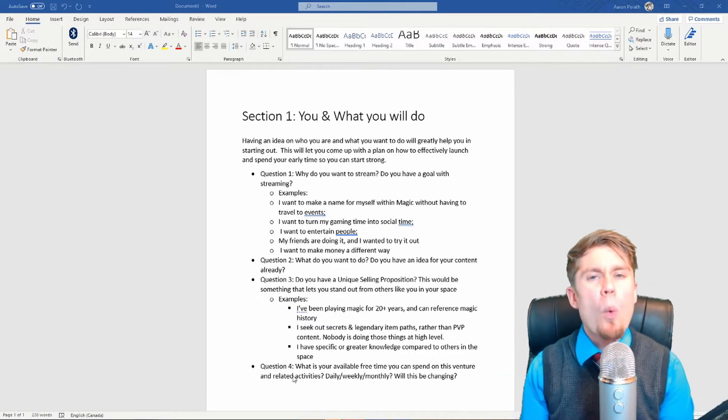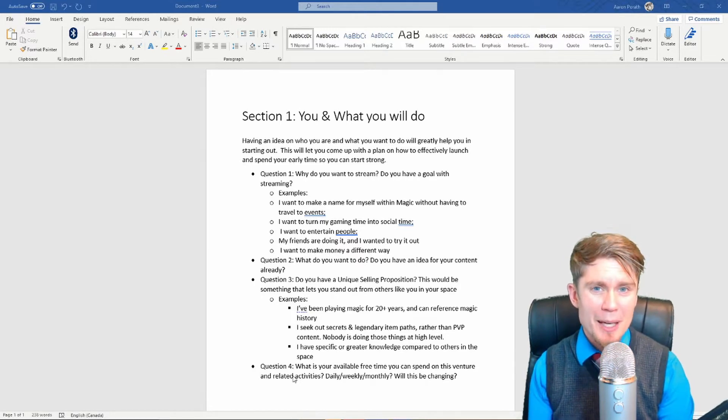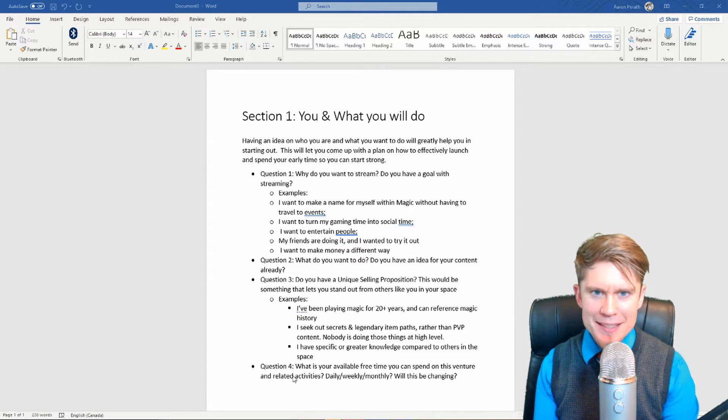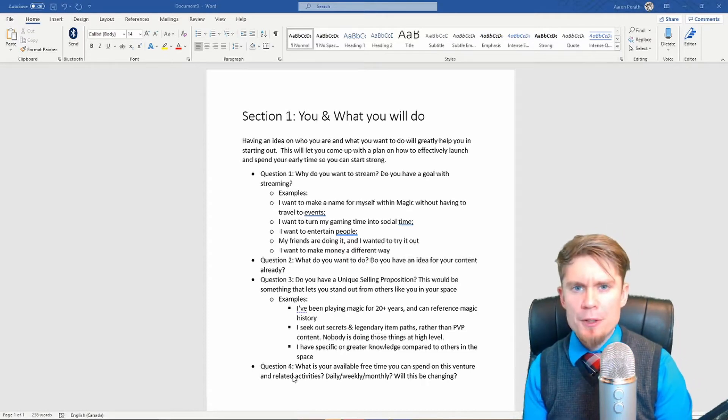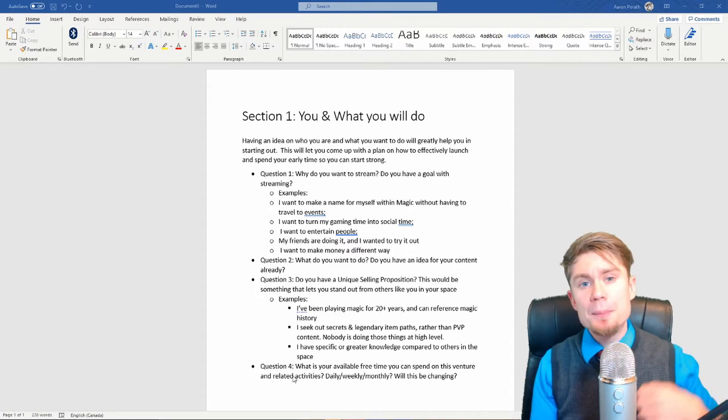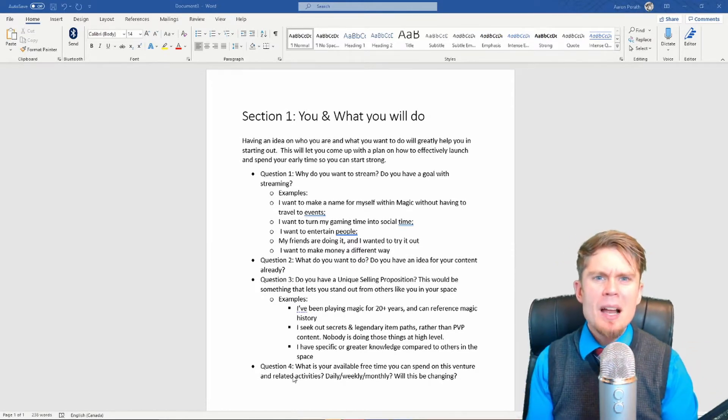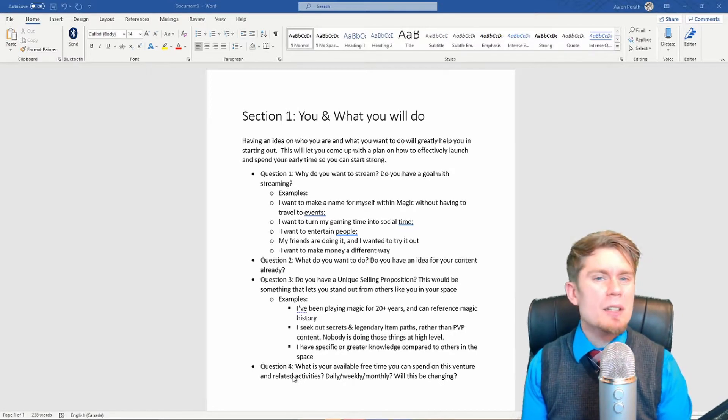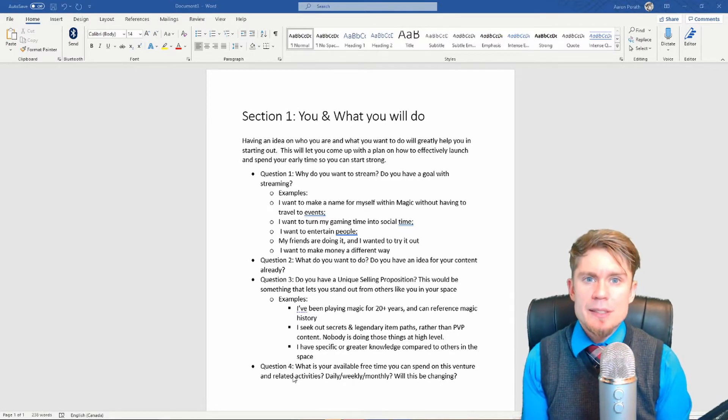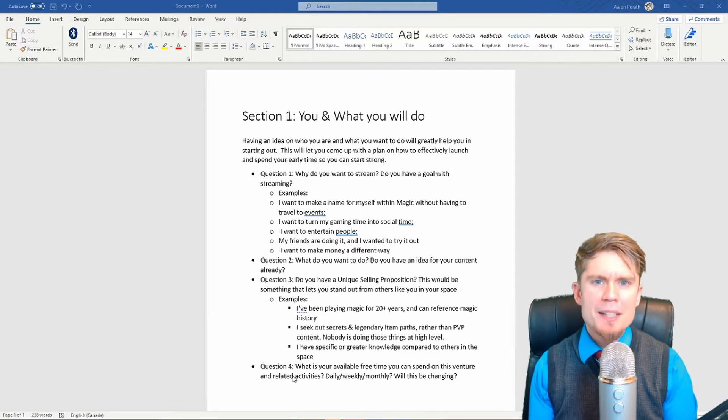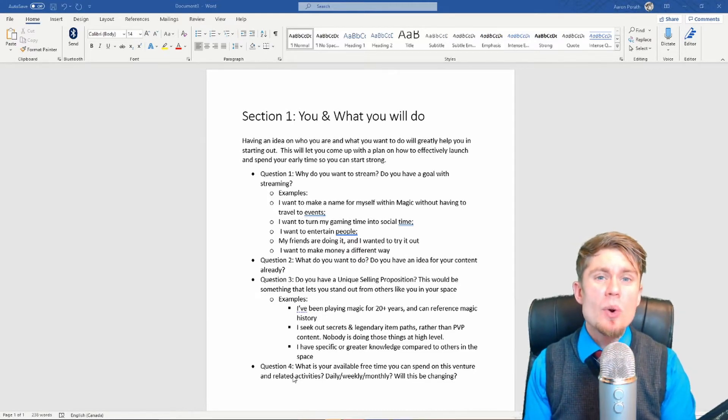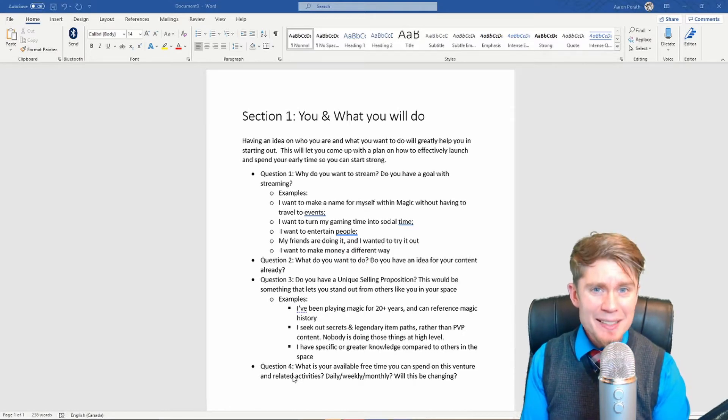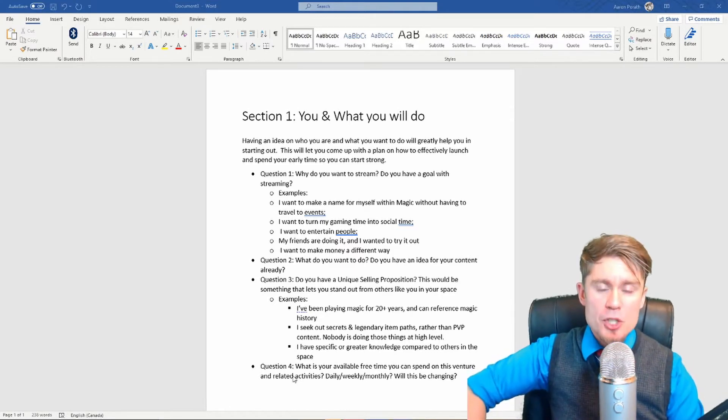Question 1: Why do you want to stream? Do you have a goal with streaming? Everybody has something that gets them into streaming. No one just sits down in front of a mic and is like, 'I don't know, I'm thinking about biscuits. Whoops, I'm streaming. I guess we're streaming.' There is something in every single one of us. Every single one of us has something that has drawn us to this space.